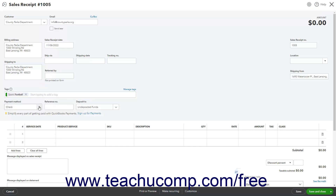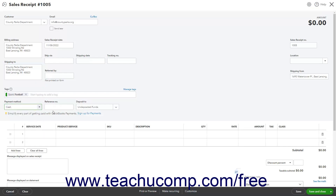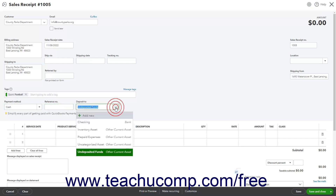Then use the Payment Method drop-down to select the customer's method of payment. The Reference Number field is used to record any associated reference number, like a check number, for example. Use the Deposit To drop-down to select the account into which the money received is placed.